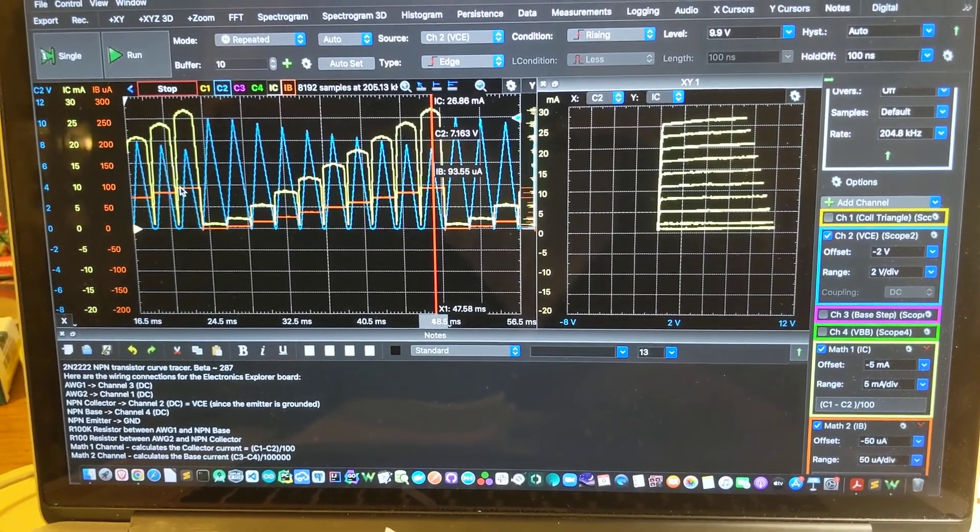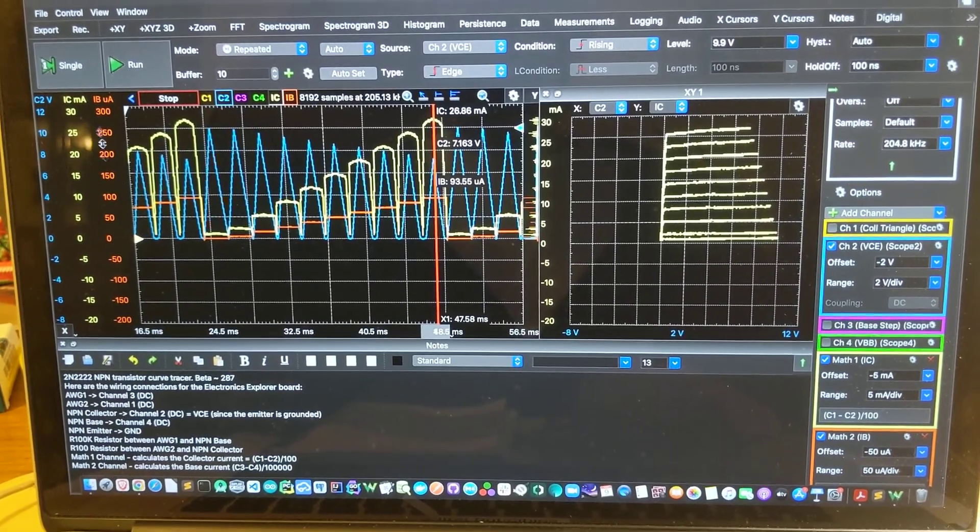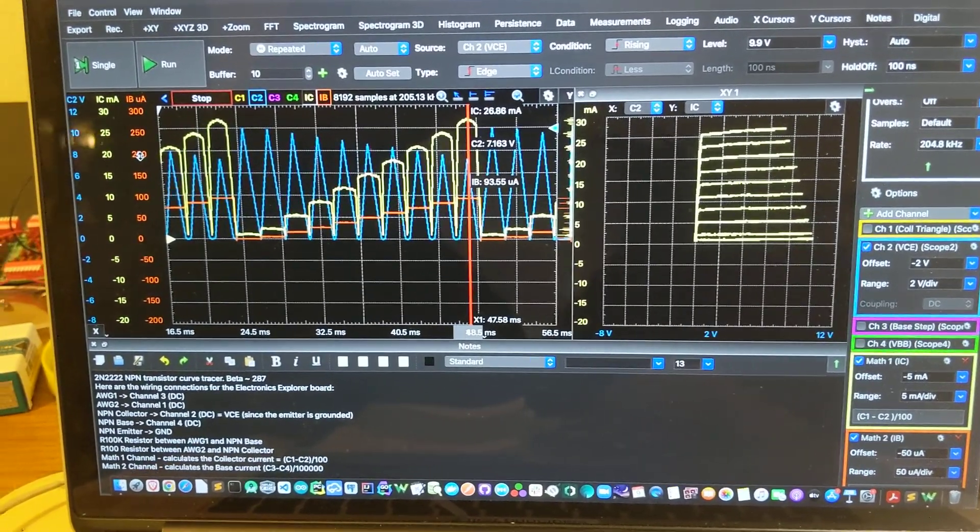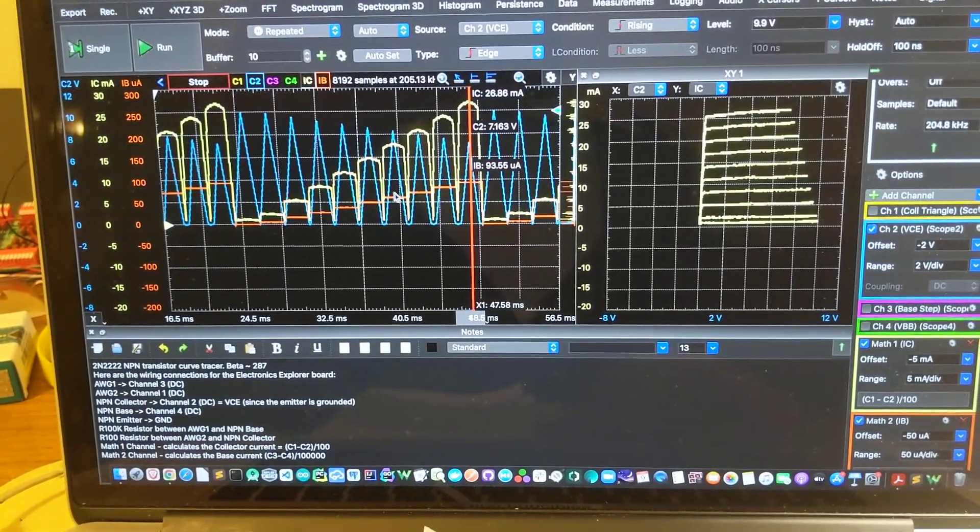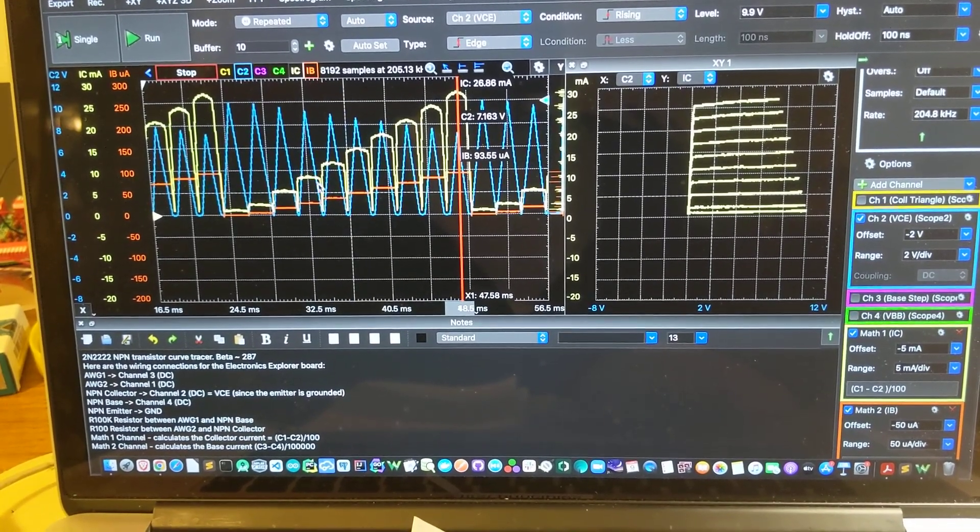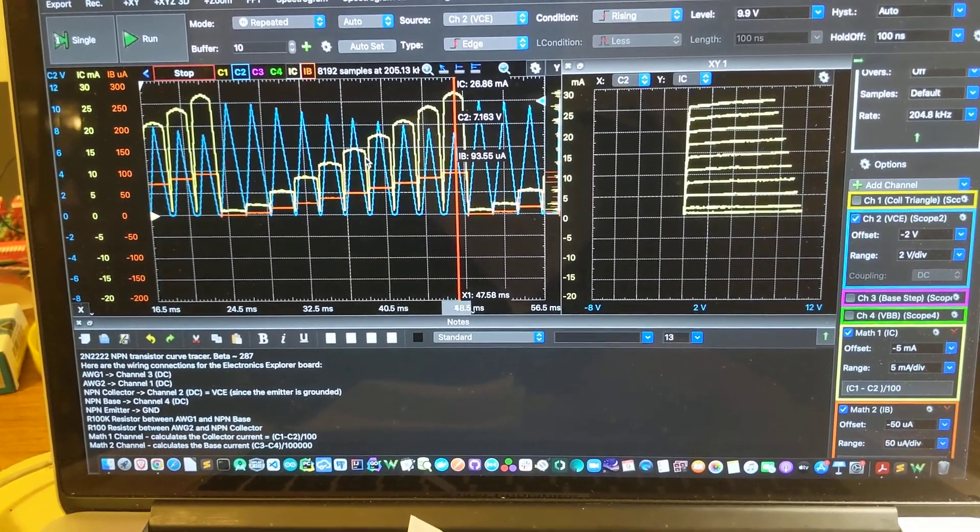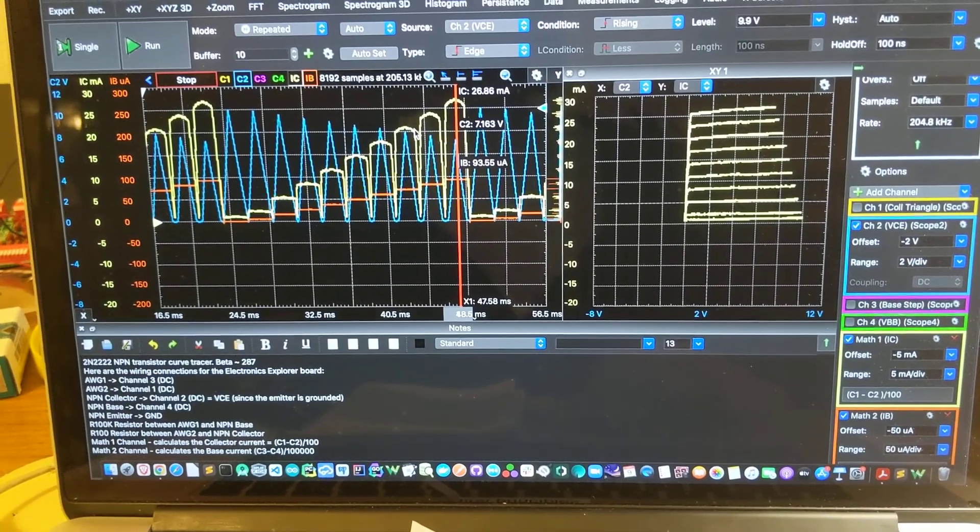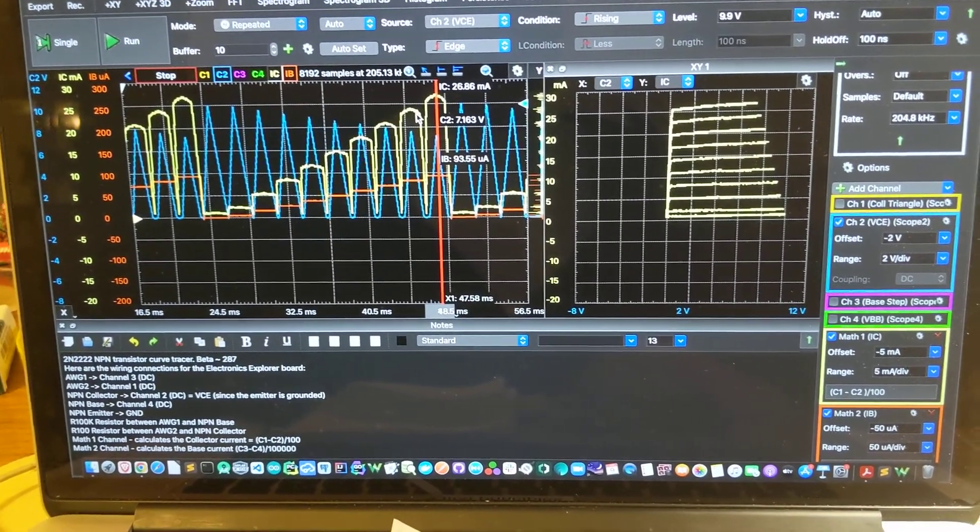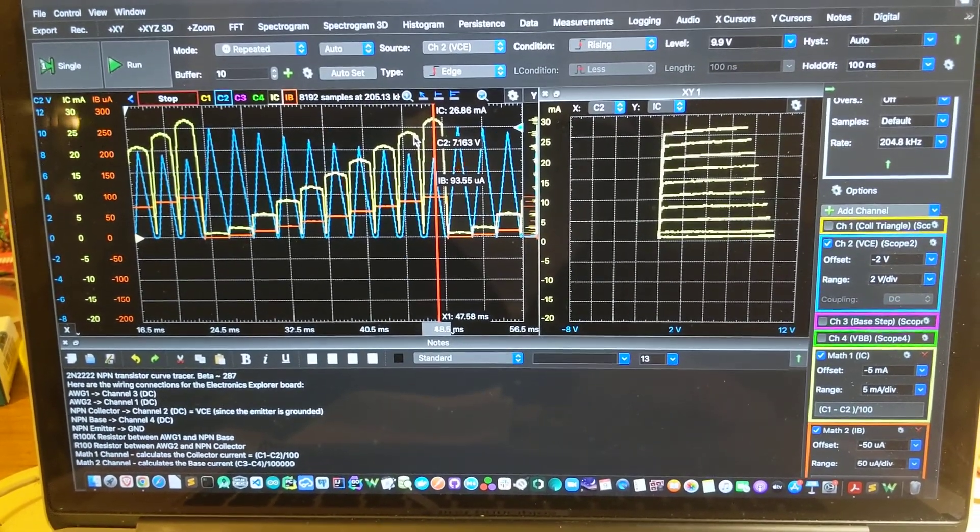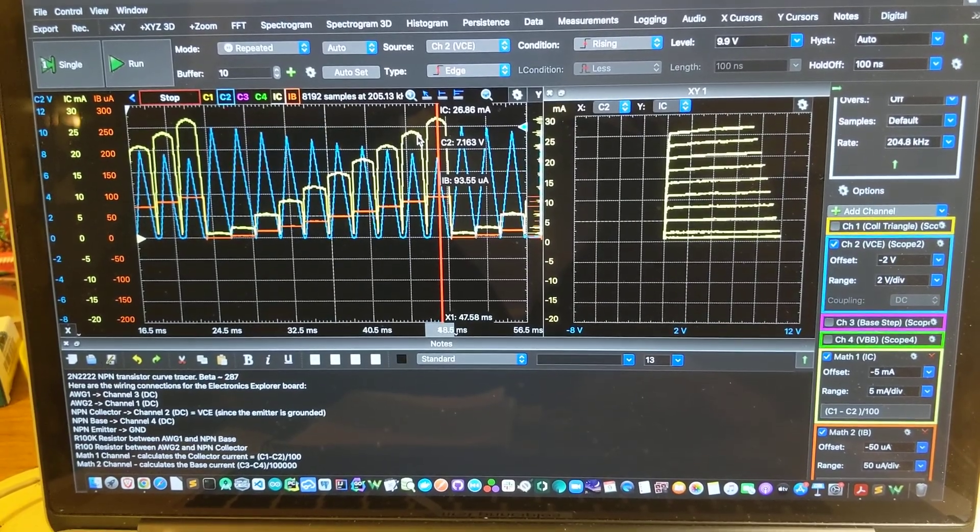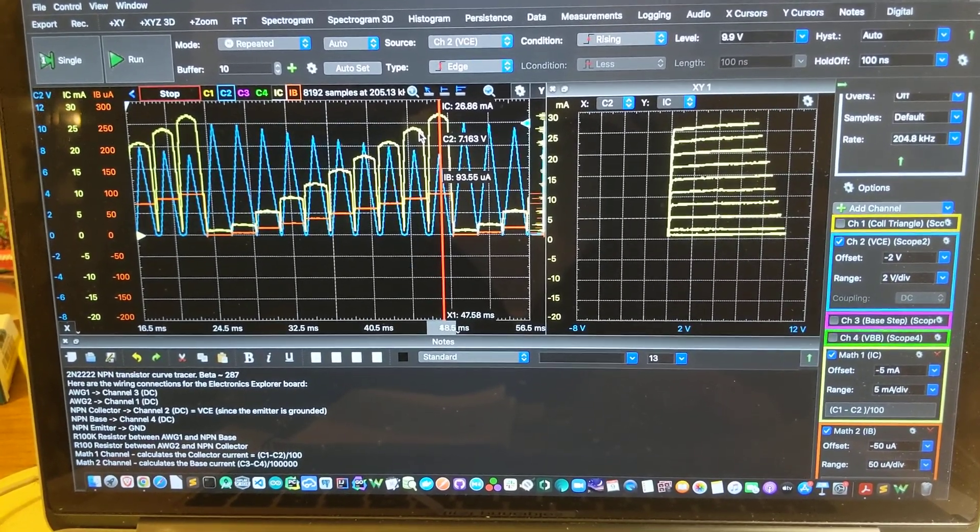These are the scales for each of those different values shown here. And then this yellowish white climbing plot here, that's the output of one of the math channels that's giving us the collector current.